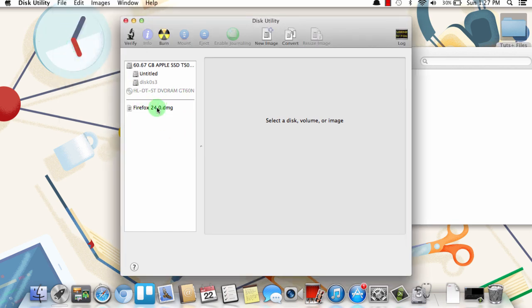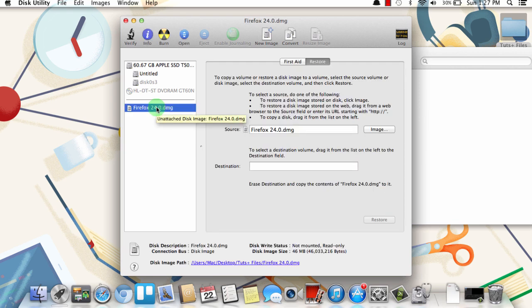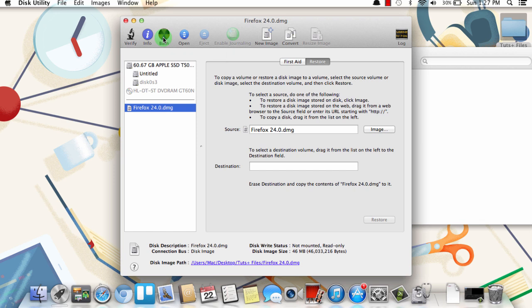Once it's here on this left side, to burn it to a CD, all you need to do is just click the file, and then click Burn here at the top. And it will prompt you to insert a blank CD or DVD that it will then burn to that disk. So once you've inserted the disk, just click Burn, and it will write it to the disk.